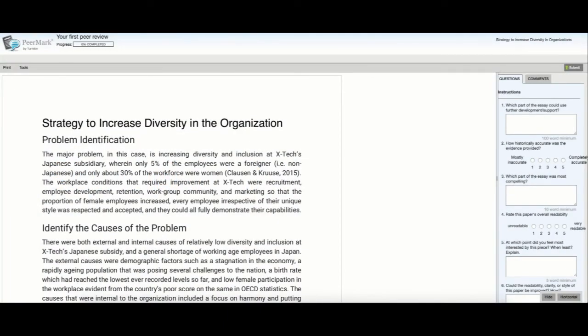Once your student selects the class and the assignment, they can start their peer review. On the right side, they will be able to submit answers to the questions you added to the assignment.